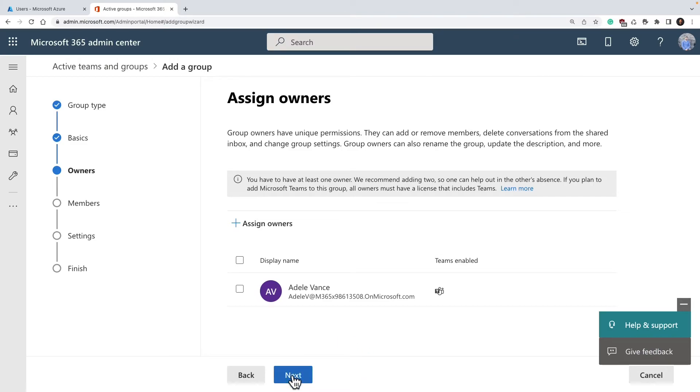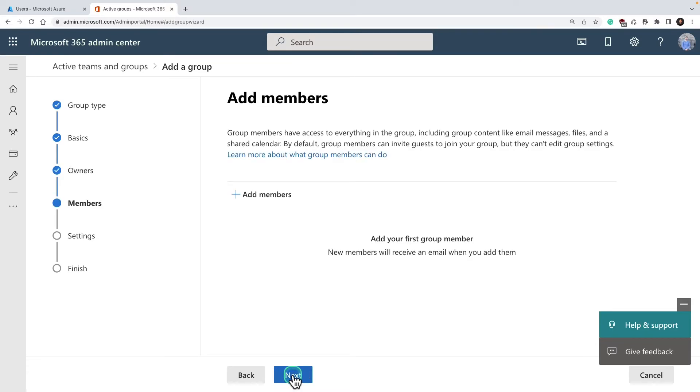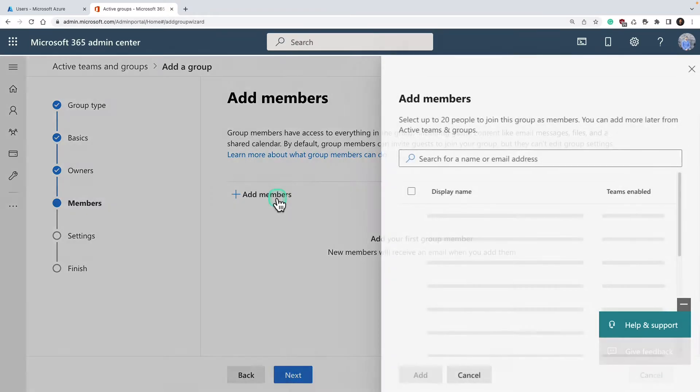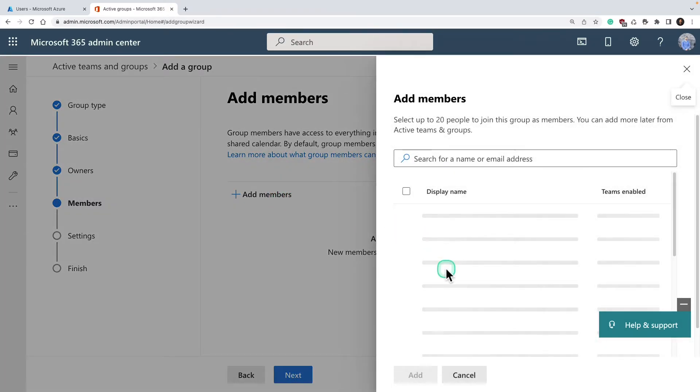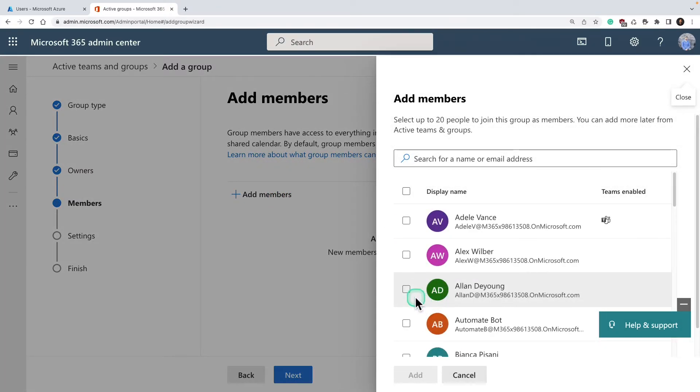Then you add members. You can create the group without adding members as well and add them later on. But if you want to add a member, simply click on membership and select add a member.